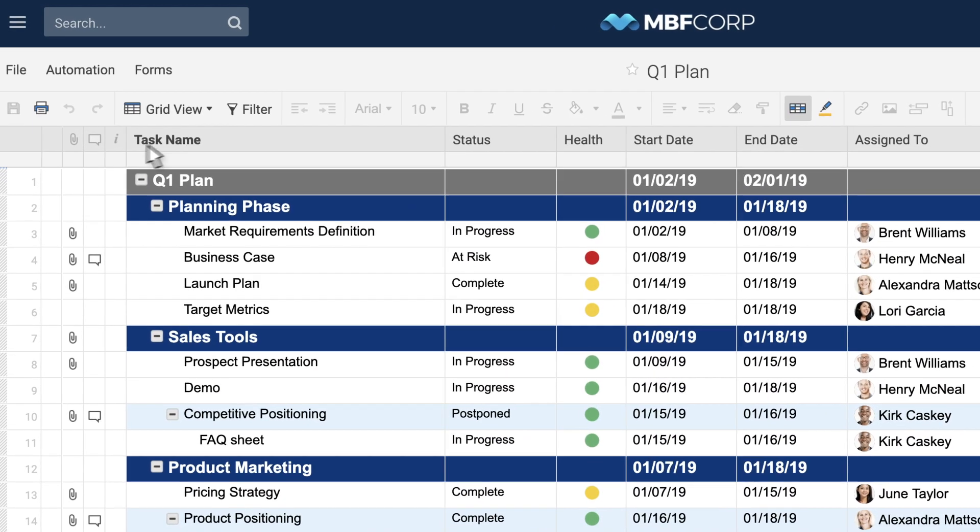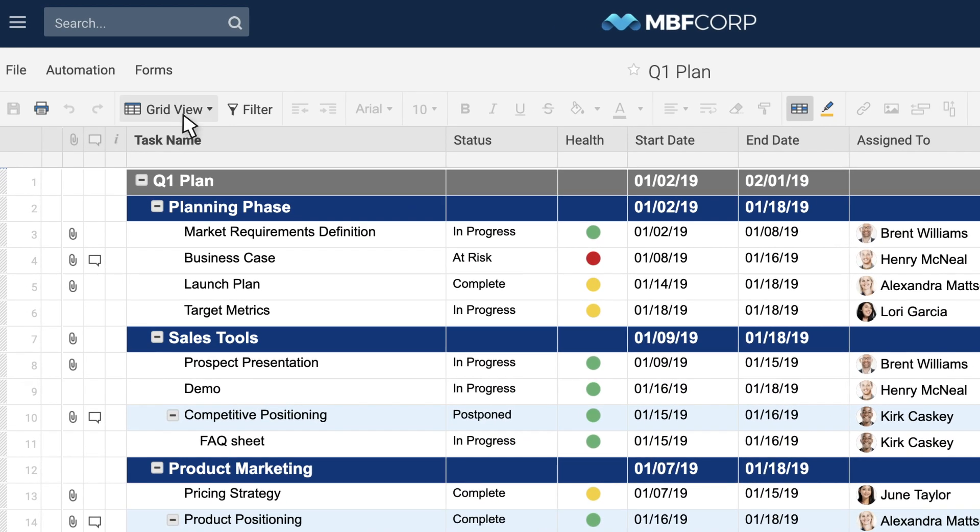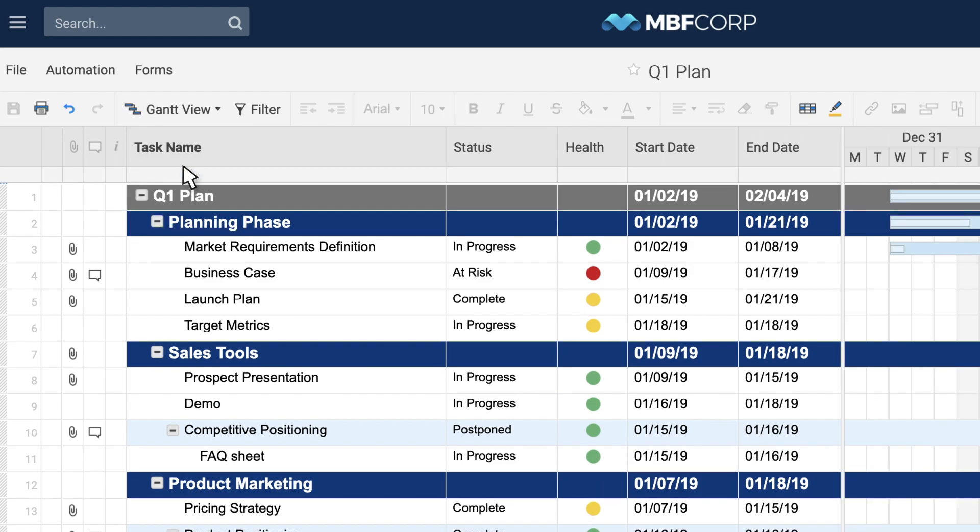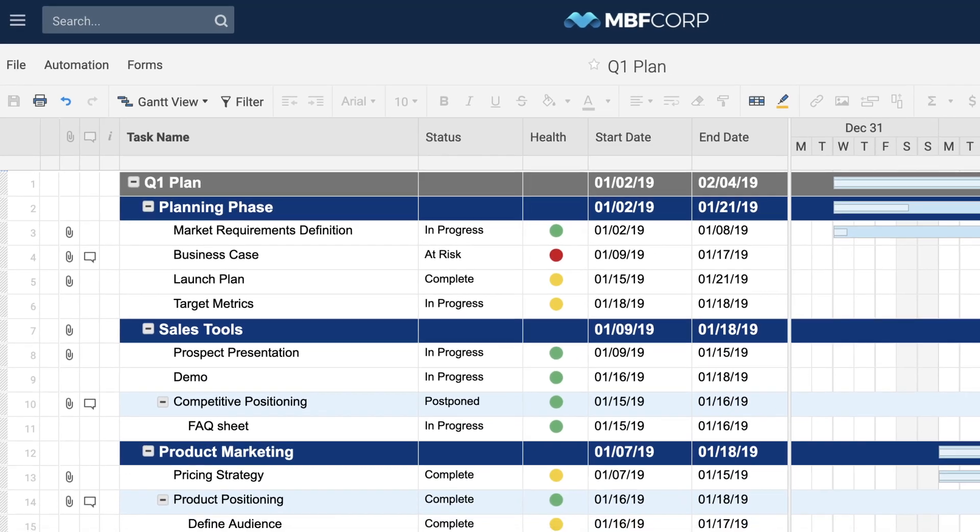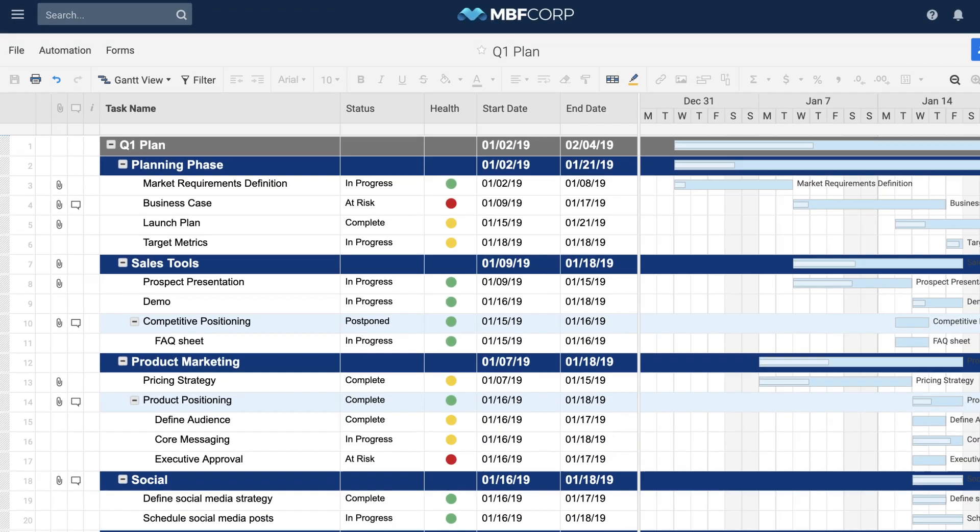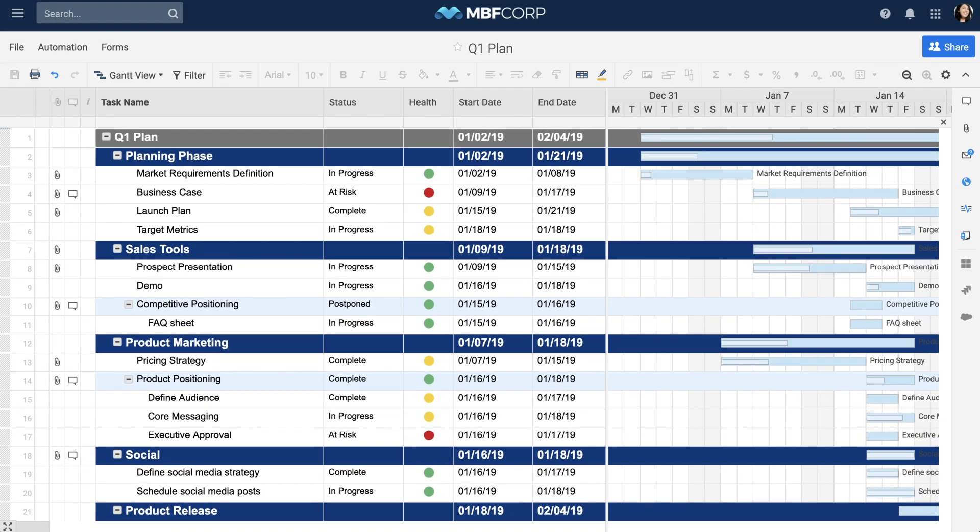To get started, select the Gantt view from the view drop-down. Your Gantt chart will appear on the right side of your grid, and each task will have its own bar on the chart.